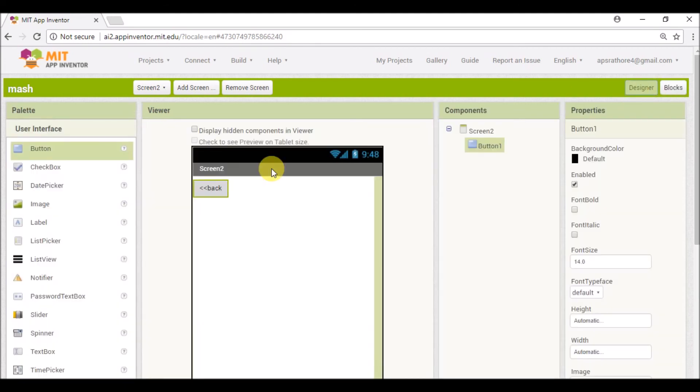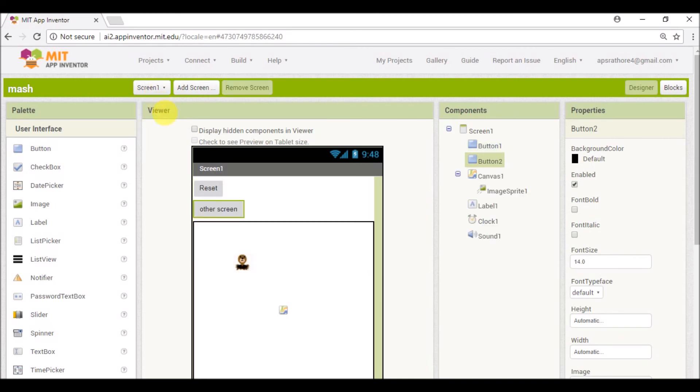That means when we tap on this button our Screen one will open, and on Screen one when we tap on this button our Screen two will open.